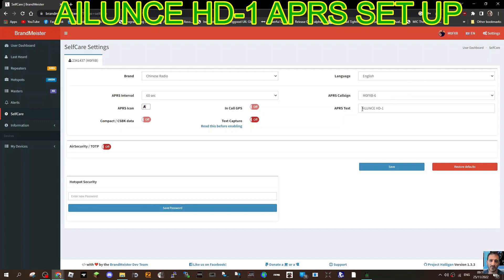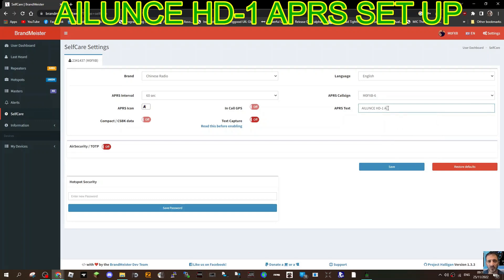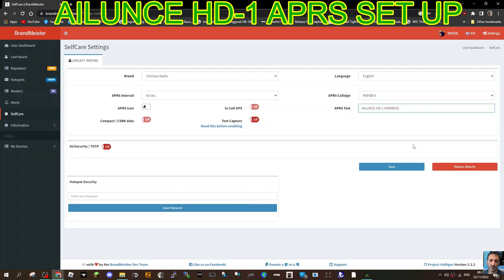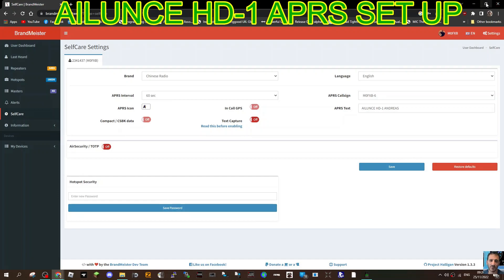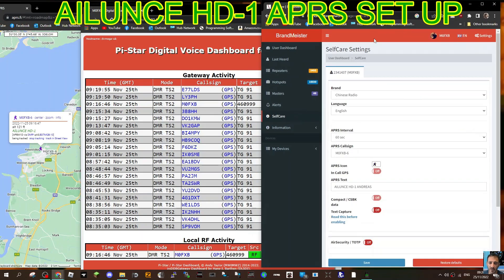You type what you're going to see here. I could add the word Andreas if I want, like so. So that's APRS text. Icon, I've chose a man. Everything else is selected to off and then just save. Okay, so that's your settings in Brandmeister. It's free to get an account with Brandmeister.